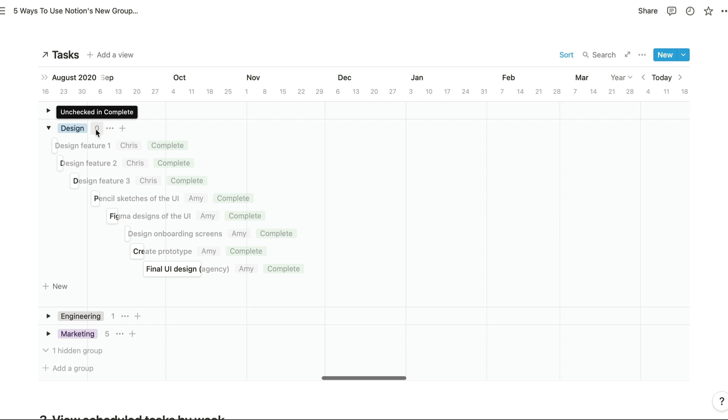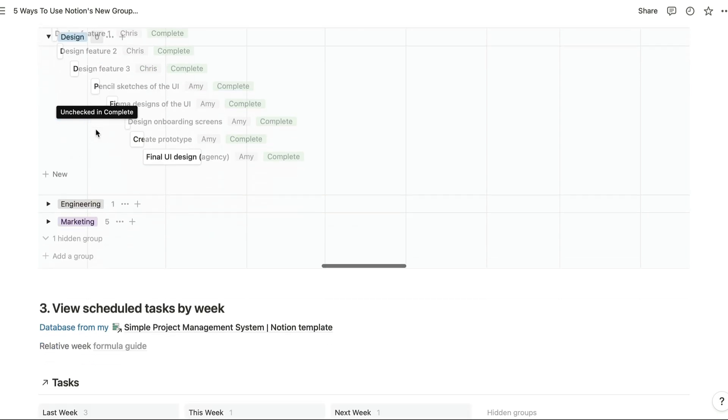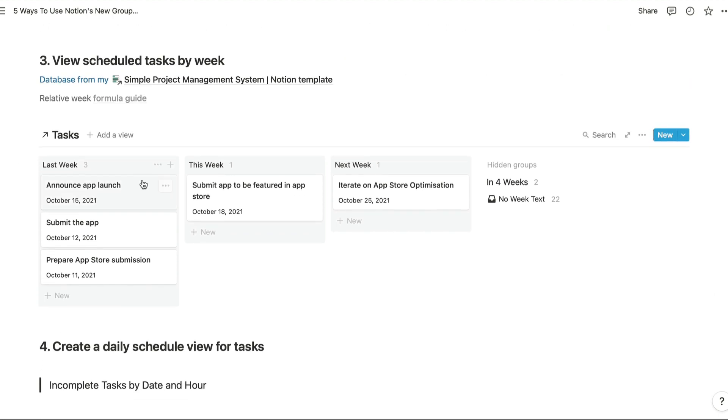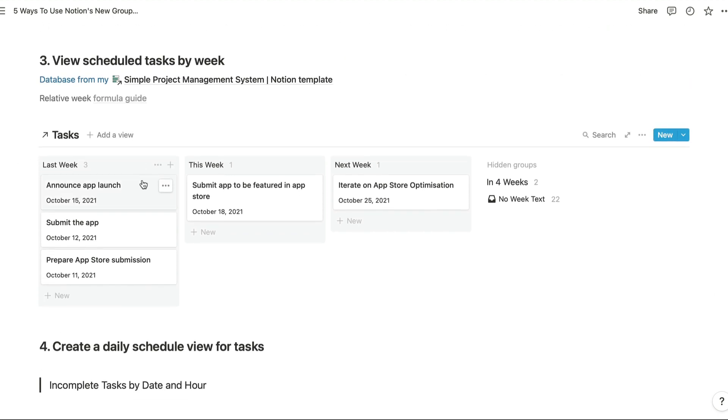Moving on we can have a look at the first of our dedicated task views just here. So this is another view of the task database from my simple project management template, and this time we're looking at a breakdown of our tasks based on the due dates for those tasks.